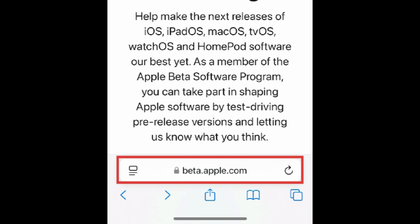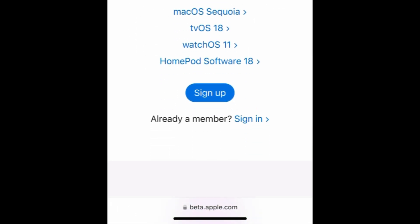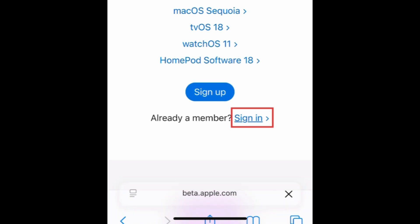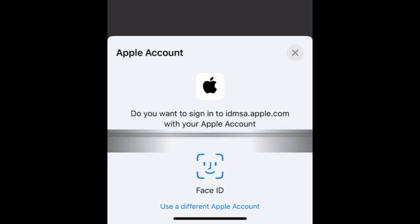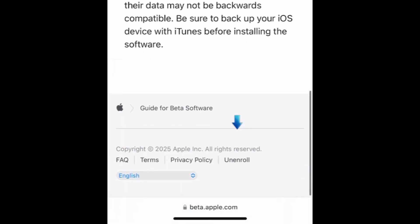If you want to remove the beta options for iOS from your iPhone, you can unenroll from the beta program. To do this, go to beta.apple.com and sign in. Log in with your Apple ID.